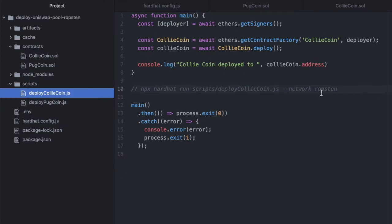And that Ropsten references this Ropsten that you specified here. So if you name this something else and then you wrote Ropsten here it wouldn't find it and it's going to fail. So make sure that those are the same name.